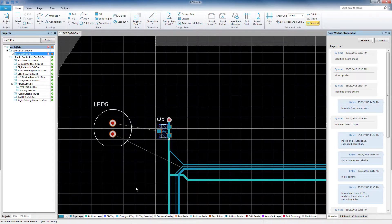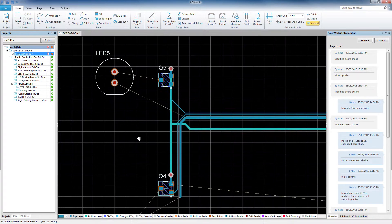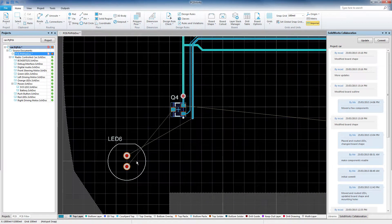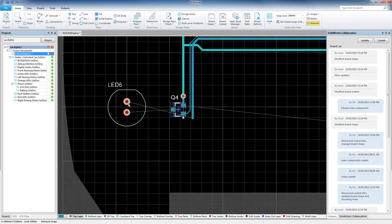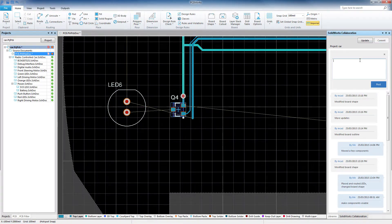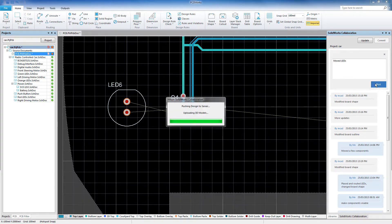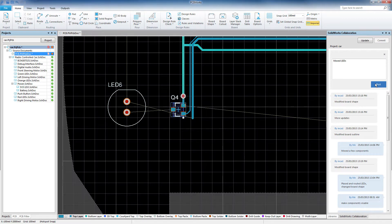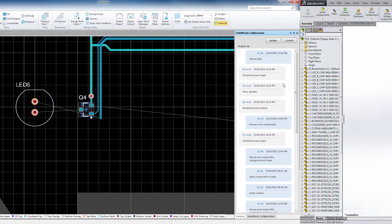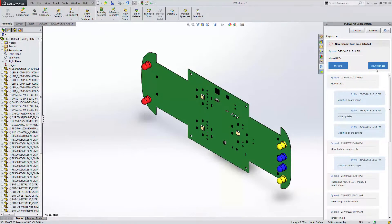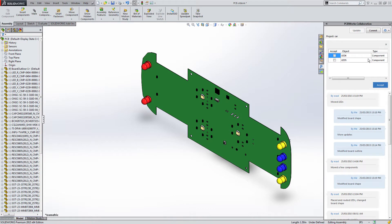Communicating design intent between your electrical and mechanical design teams is a seamless process with the powerful collaboration features built into PCBWorx. To keep everyone on the same page in the design process, a powerful ECAD to MCAD project collaboration server intelligently links electrical data with mechanical models.